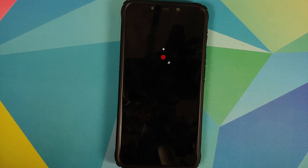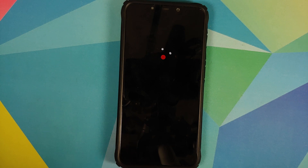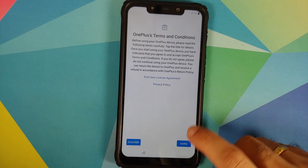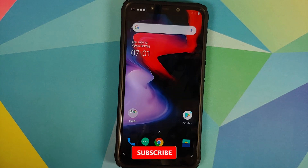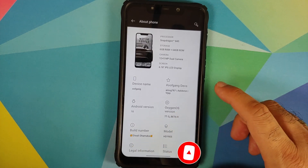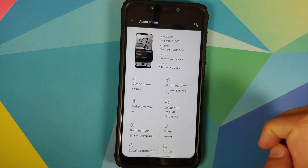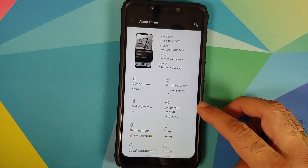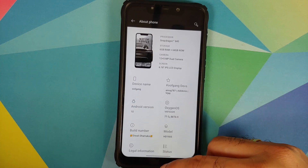There it is — you can see the OxygenOS boot animation on our Poco F1, which means the device is booting into the Diwali build of OxygenOS based on Android 10 from the OnePlus 7T. The first boot will take some time so be patient. Once on the setup screen, skip the initial setup, and then from the home screen open the application drawer, go into Settings, About Phone — and there it is, we are running OxygenOS 10 based on Android 10, the Diwali build from oofgang, on our Poco F1.